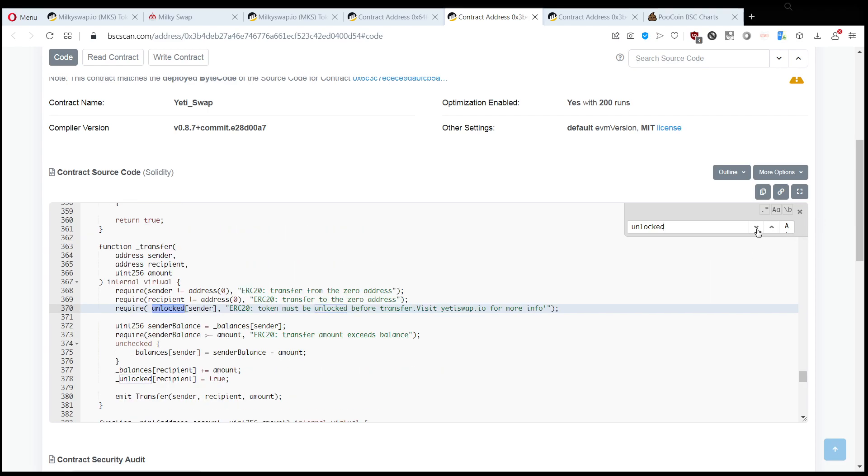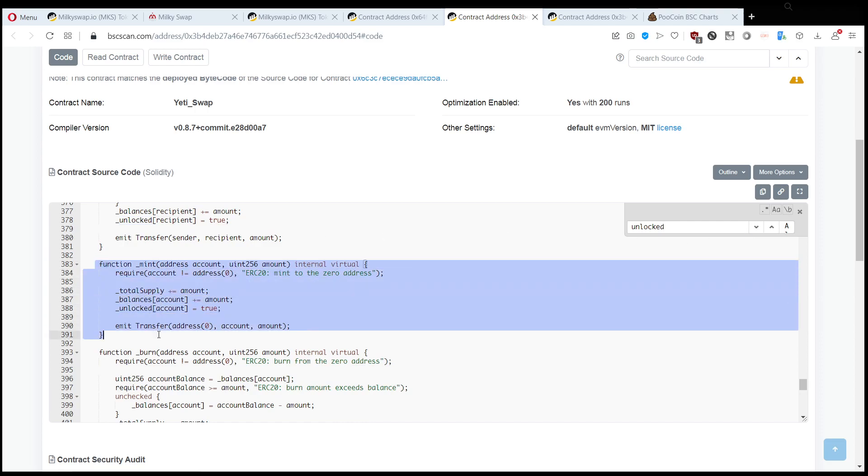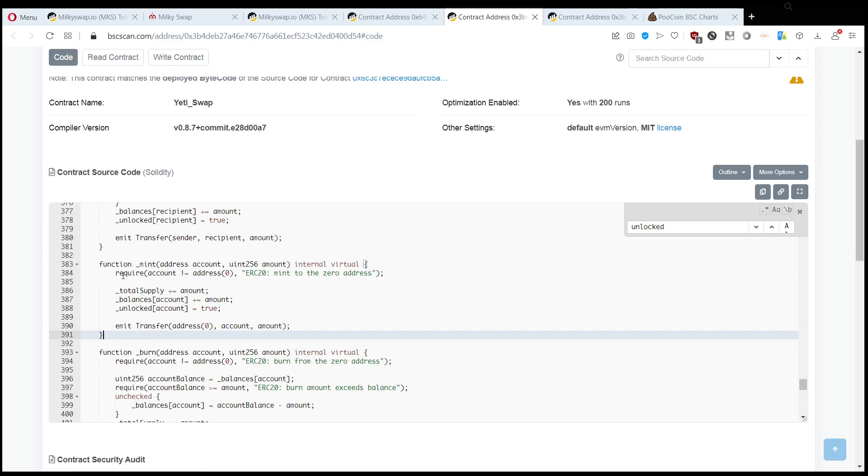and the only way to do that is if we get unlocked, and the only way to get unlocked is someone transfers us tokens. And there is only one person that gets unlocked at the beginning, which happens at the